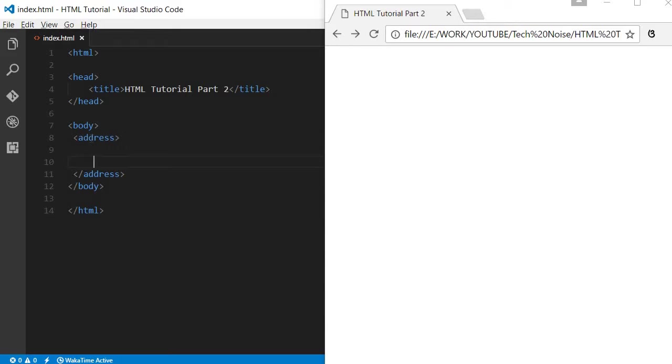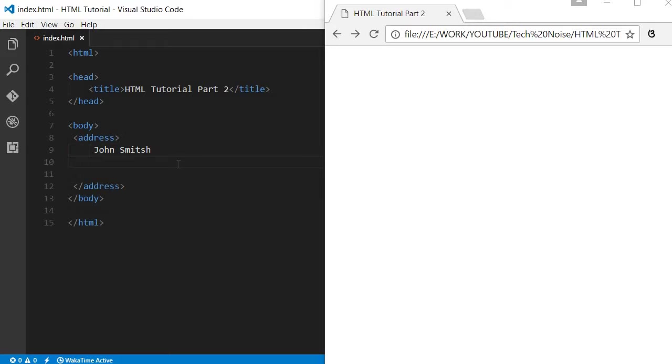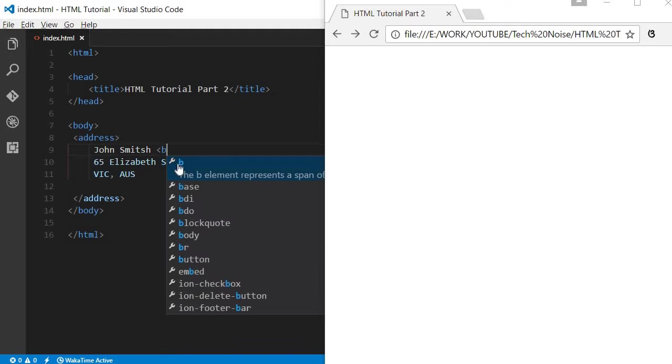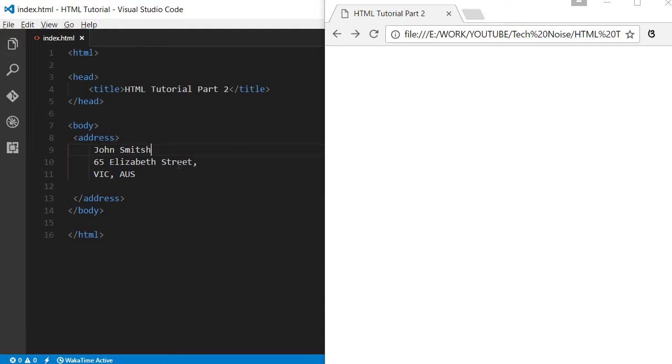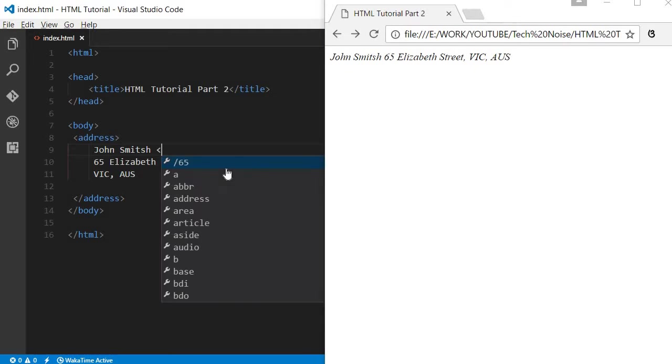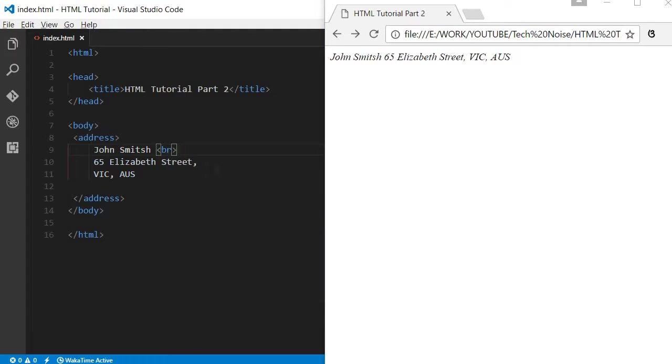Let us start with the address tag. This address tag is used for other programs to get hold of this address. We can write some example like John Smith, 63 Elizabeth Street, Victoria, Australia. If you click over here, it is coming into one line. If you want to split into multiple lines, we can do that.